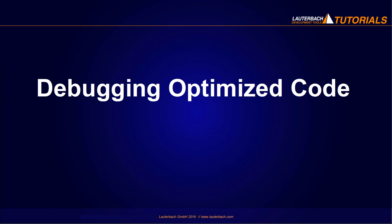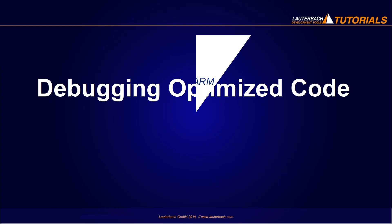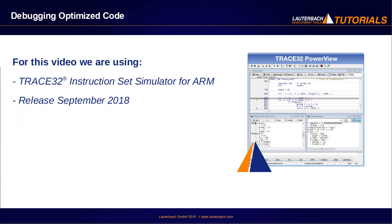Debugging Optimized Code. This video presents the problems that can be encountered when debugging optimized code. We use in this video a Trace32 instruction set simulator for ARM release of September 2018.